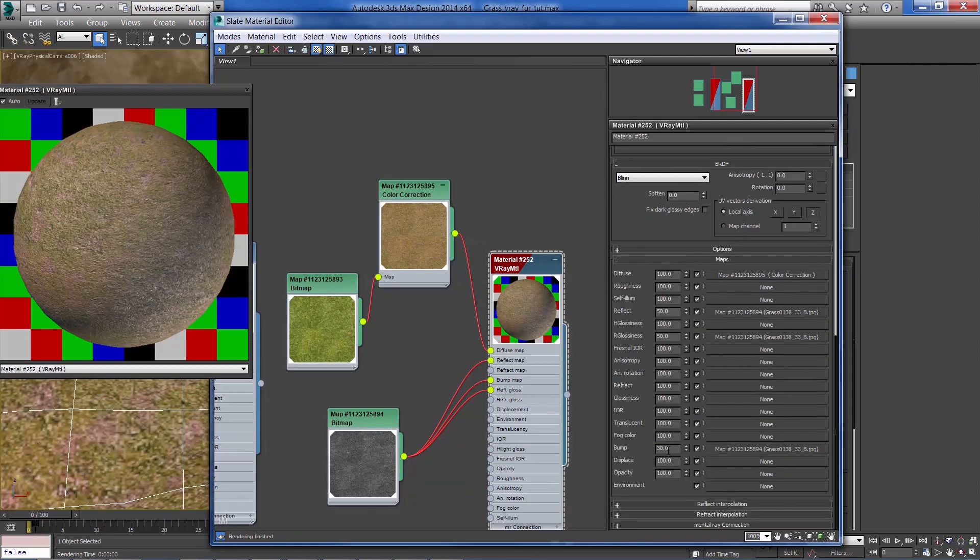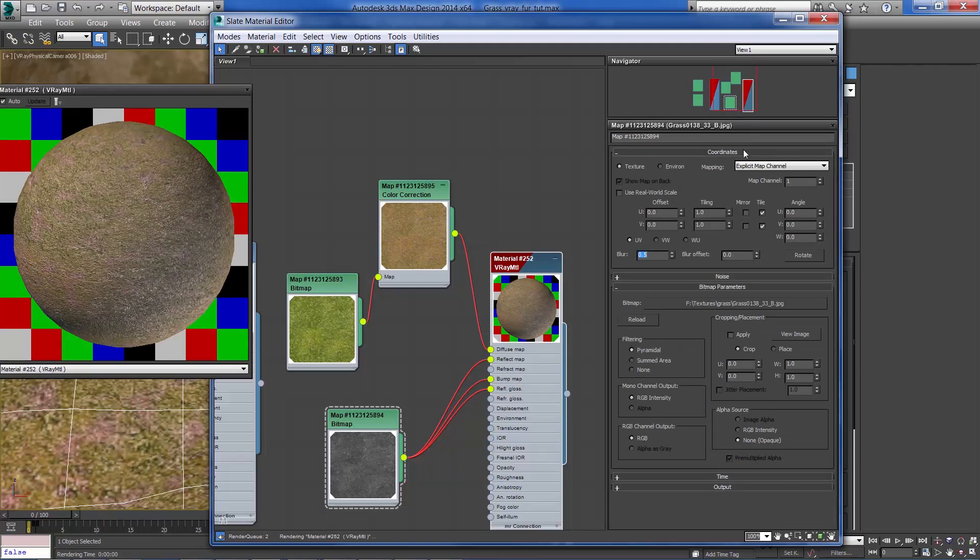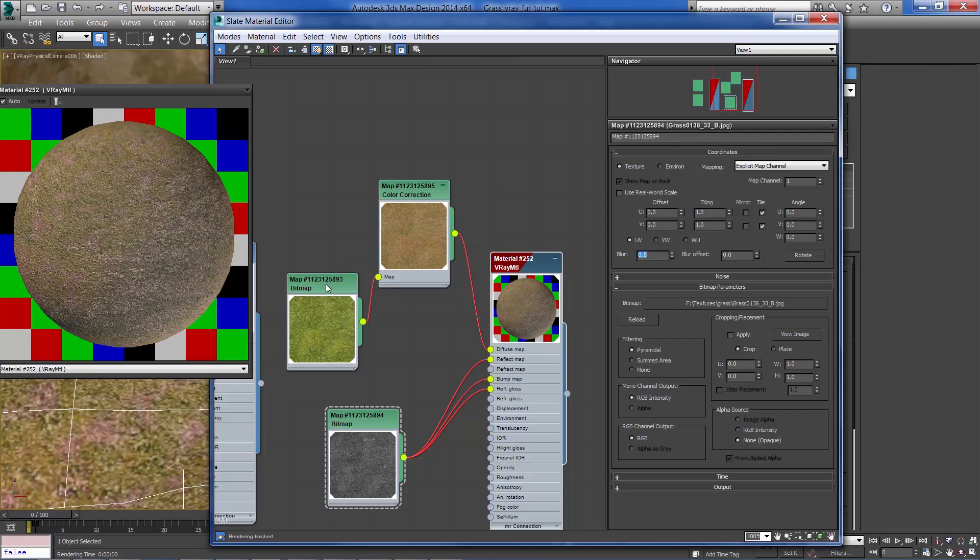Now I'm going to increase the bump amount in the diffuse as well about 0.5 and reduce the blurriness amount so you can get a sharp result.